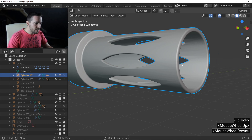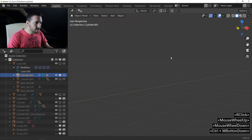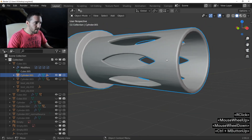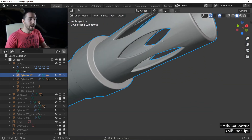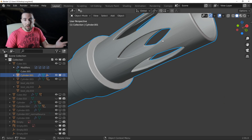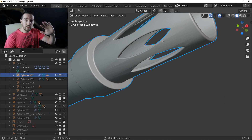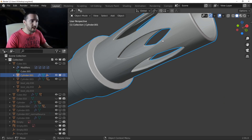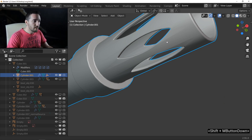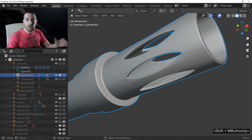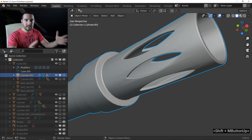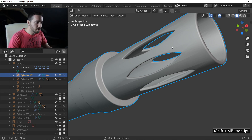As you can see, I have a lot of artifacts. This is completely normal in Blender when you make a cut on a curved surface. But with Fluent, you can fix this problem.